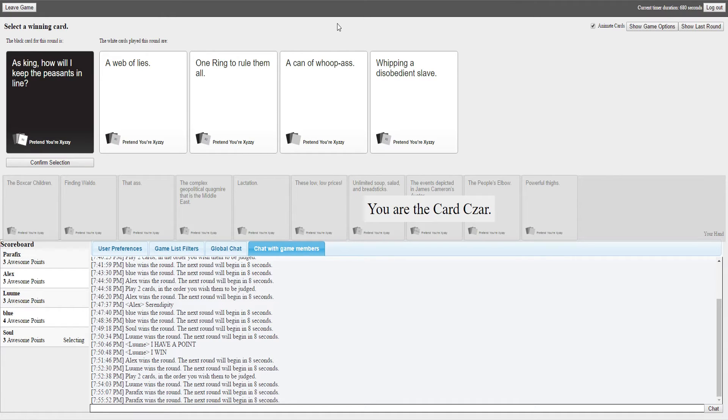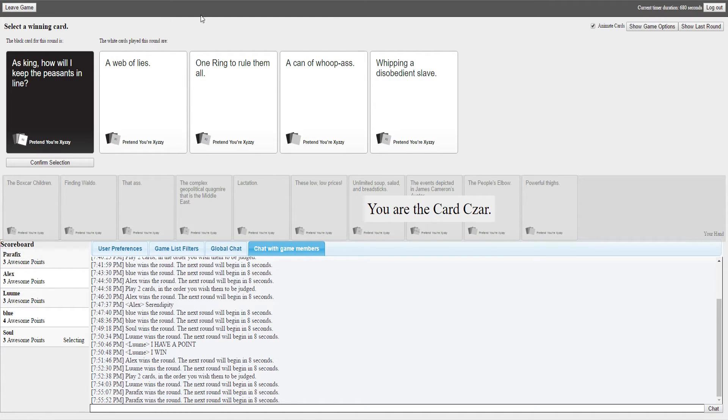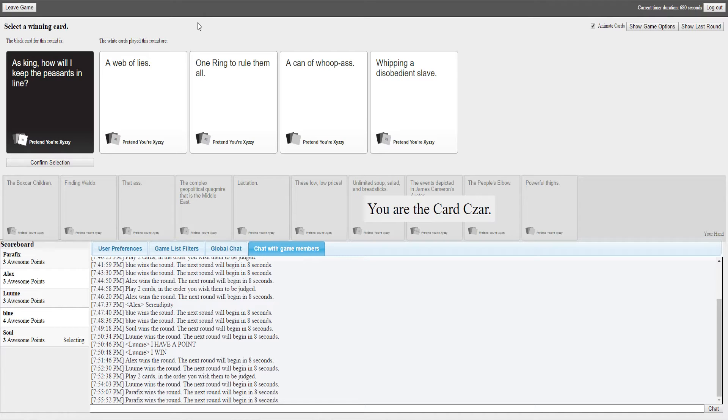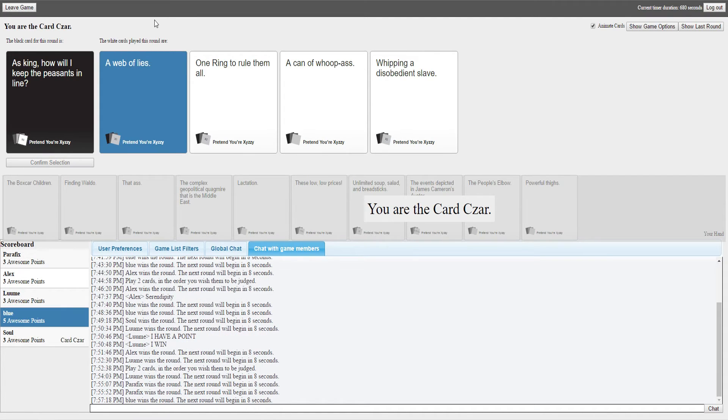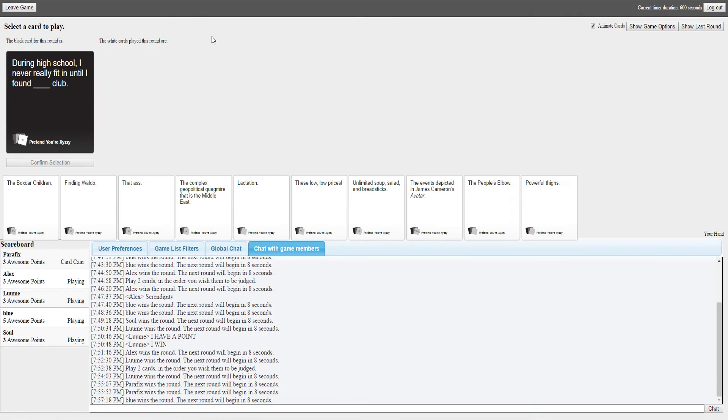Asking how will I keep the peasants in line? If any of you know me, I'm pretty sure you know the answer to this. Yeah, these are all kind of very true. How would I keep the peasants in line? A web of lies, one ring to rule them all, a can of whoop ass, or whipping a disobedient slave. Only one slave? That's not efficient. A can of whoop ass, I can't help but feel that a can is rather small for the amount of whoop ass I wish to inflict. One ring to rule them all, if going by the Lord of the Rings movies is a terrible idea because rings get lost very easily. I'm gonna have to go with web of lies to confuse my enemies.